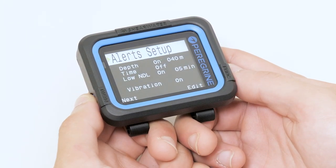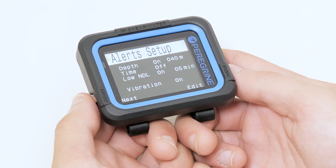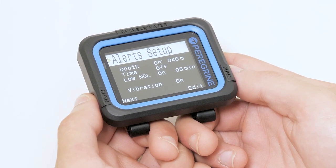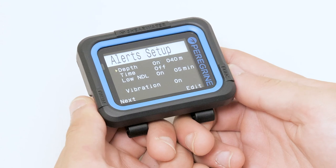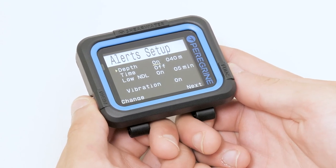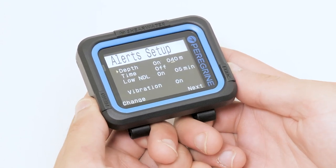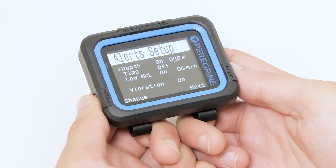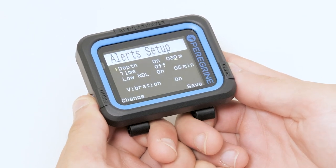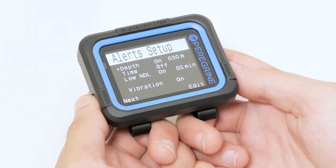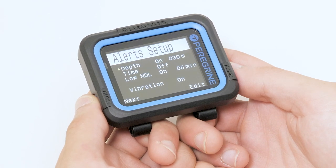Here we can customize our vibration alerts or turn them off. We will set our maximum depth alarm to 30 meters. We will set our time alarm to 1 hour.